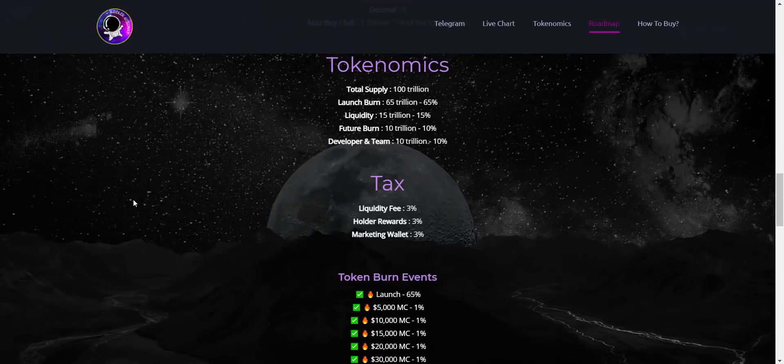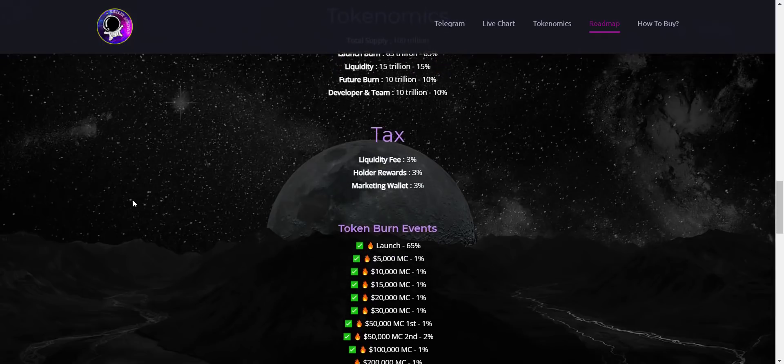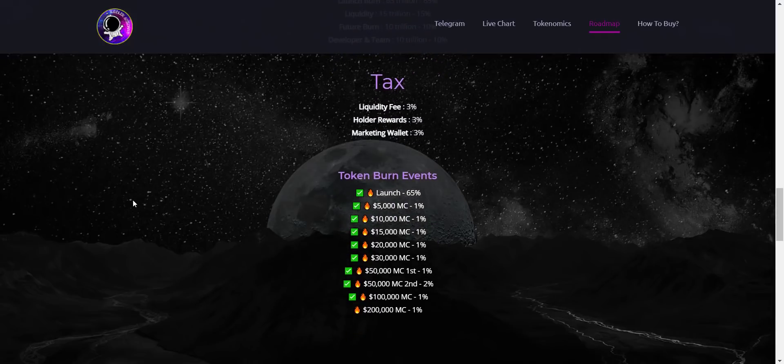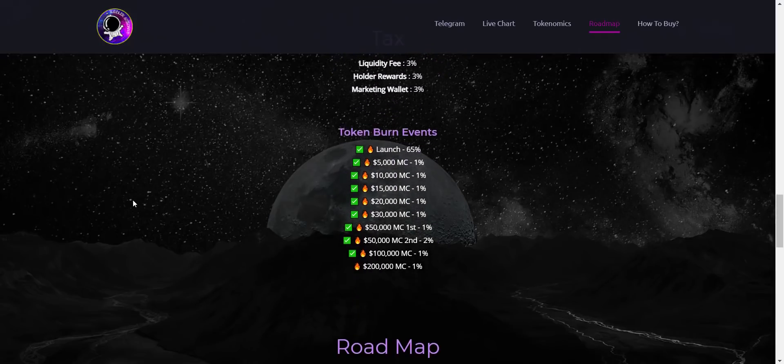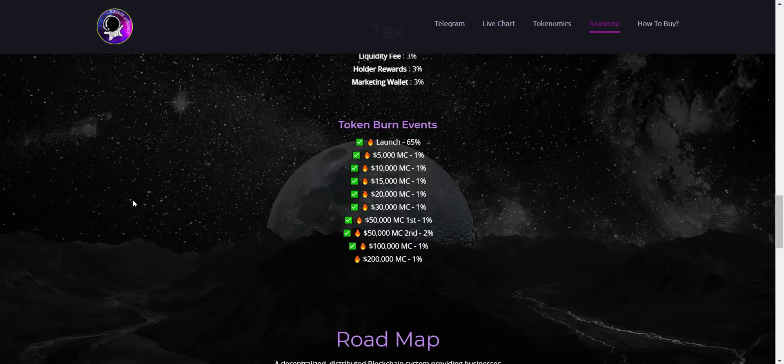From here you can see total token supply 100 trillion, from which they have already burned 65% of the tokens. 15% they have added in liquidity, 10% is for future burn, and balance 10% is for dev wallet. And from here you can check about their 10% burn schedule. They will burn 1% of the tokens every time they hit this market cap. As their all-time high market cap was around $175,000, so till now they have burned 9% of the tokens. Only 1% token burn is remaining which they will burn once they hit $200,000 market cap.